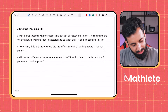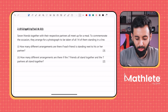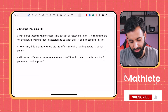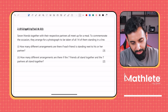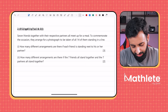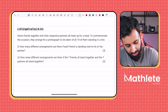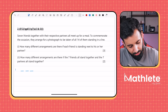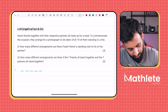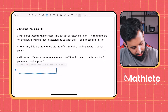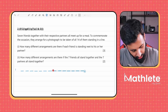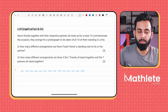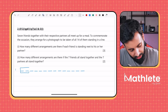Next question: seven friends together with their respective partners arrange for a photograph standing in a line — 14 people total. How many different arrangements are there if each friend is standing next to his or her partner? We make 14 blanks and group people into blocks of two.